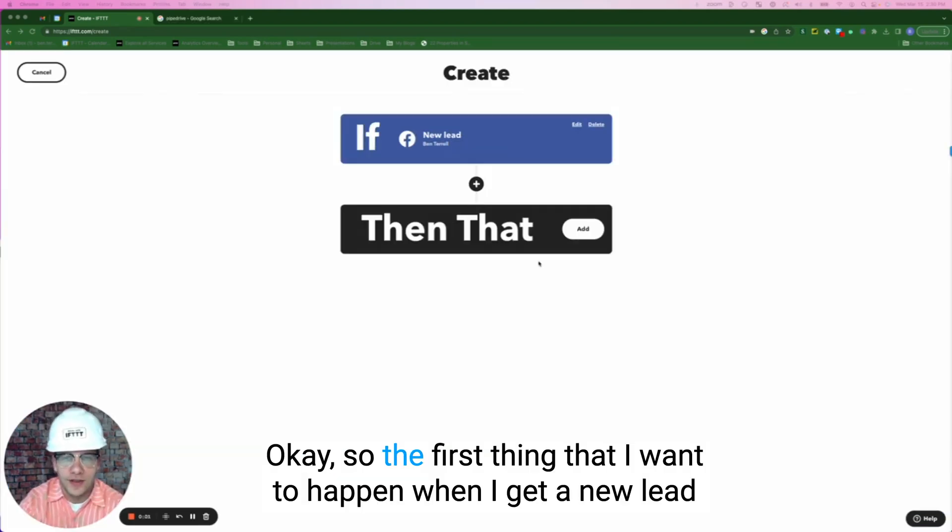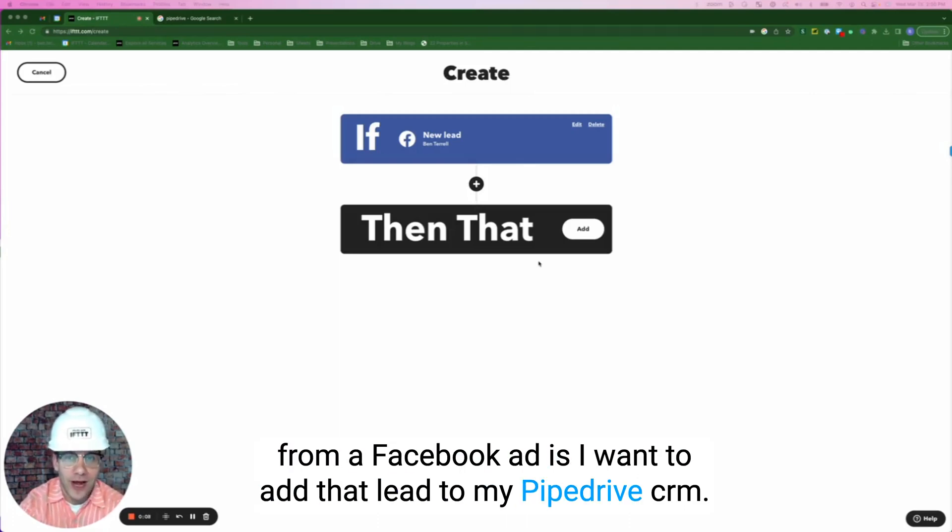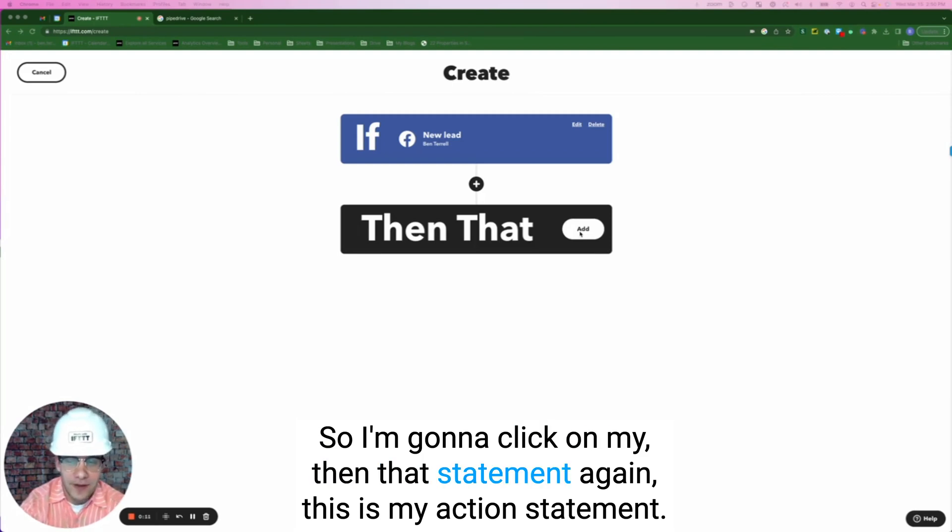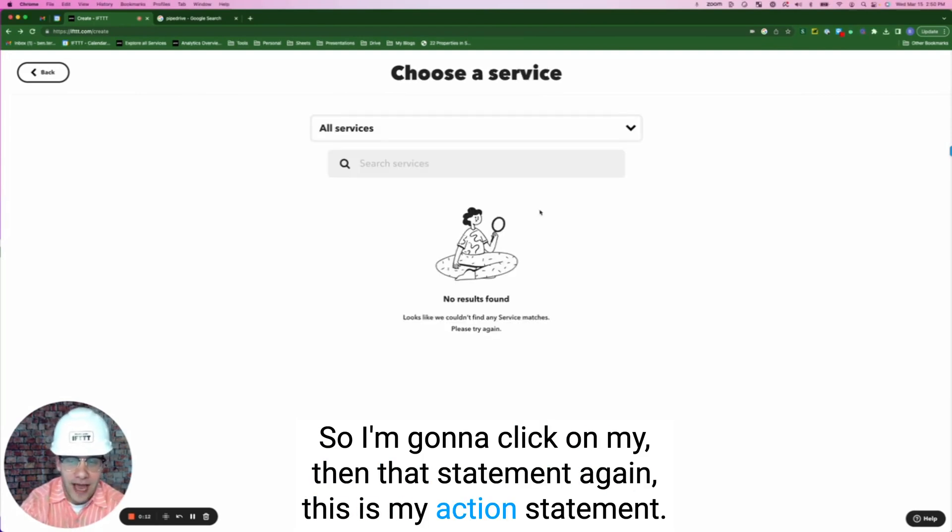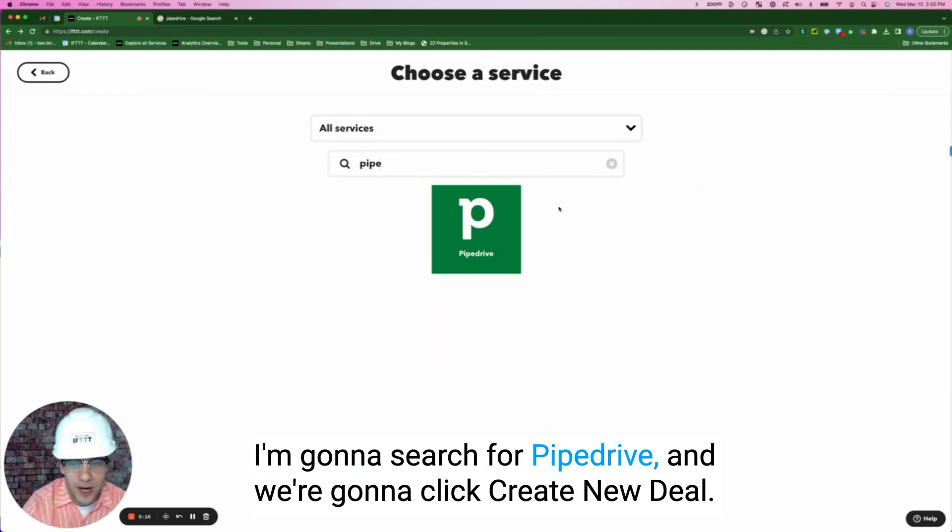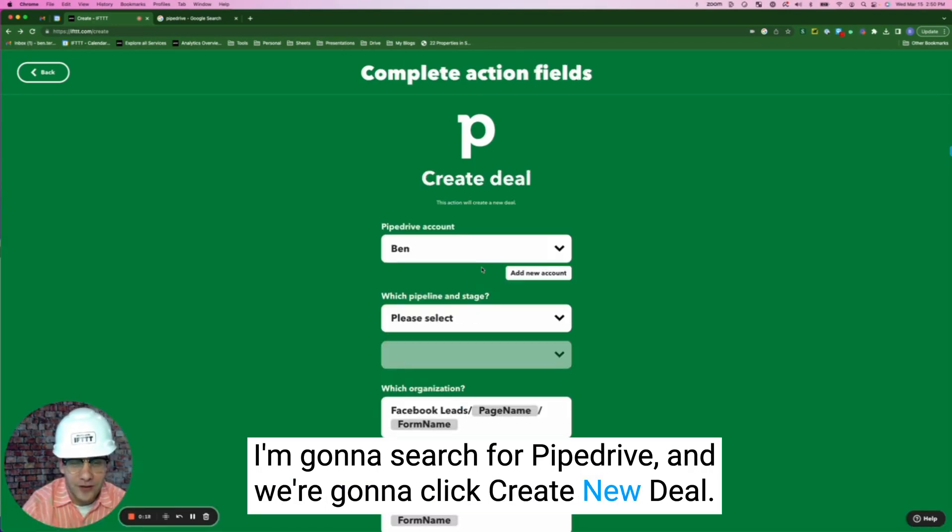Okay, so the first thing that I want to happen when I get a new lead from a Facebook ad is I want to add that lead to my Pipedrive CRM. So I'm going to click on my then that statement. Again, this is my action statement. I'm going to search for Pipedrive and we're going to click create new deal.